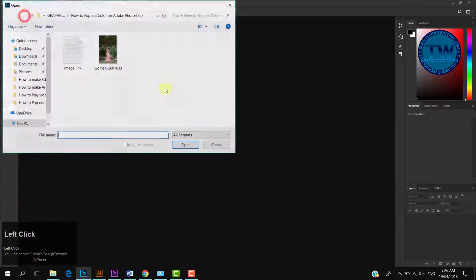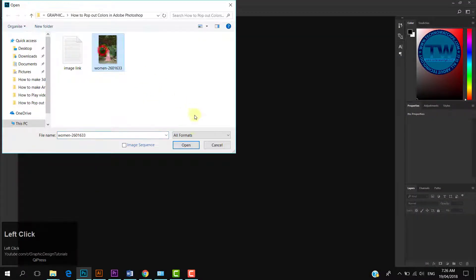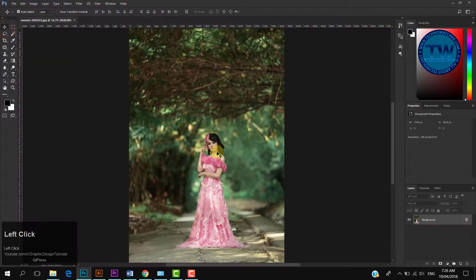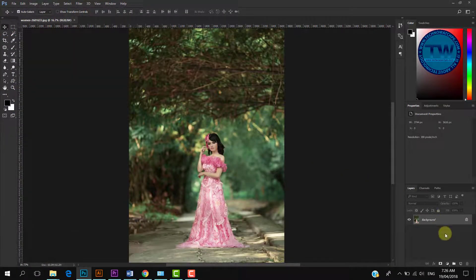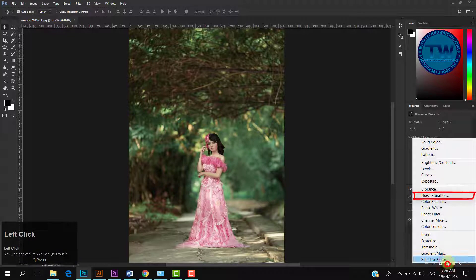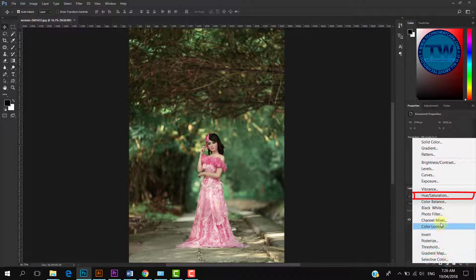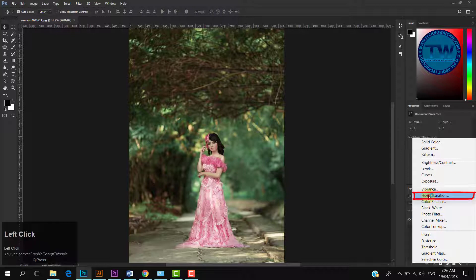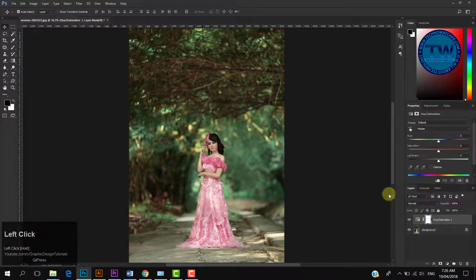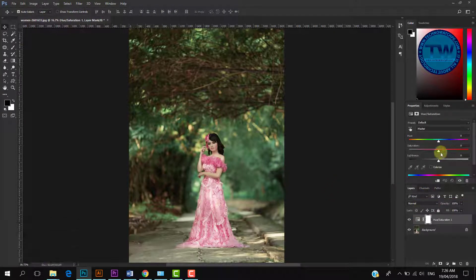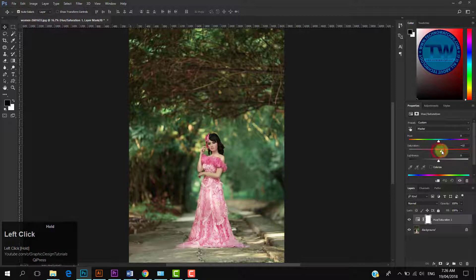Open your image. Click on this half-filled small circle, and choose Hue Saturation Adjustment Layer. Move the Saturation slider towards the right side slowly. You can see that colors are going to pop.